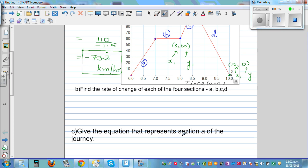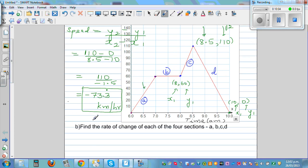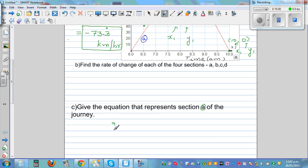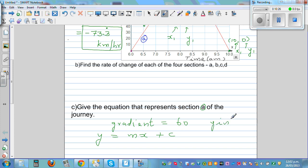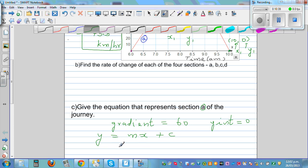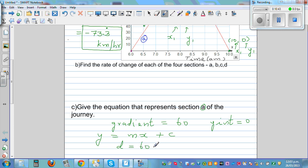The next question asks for the equation representing section A of the journey. The gradient is 60. Using y = mx + c, the y-intercept is zero. So the equation is d = 60t, where d is distance from Waipukurau and t is the number of hours after 6 a.m.